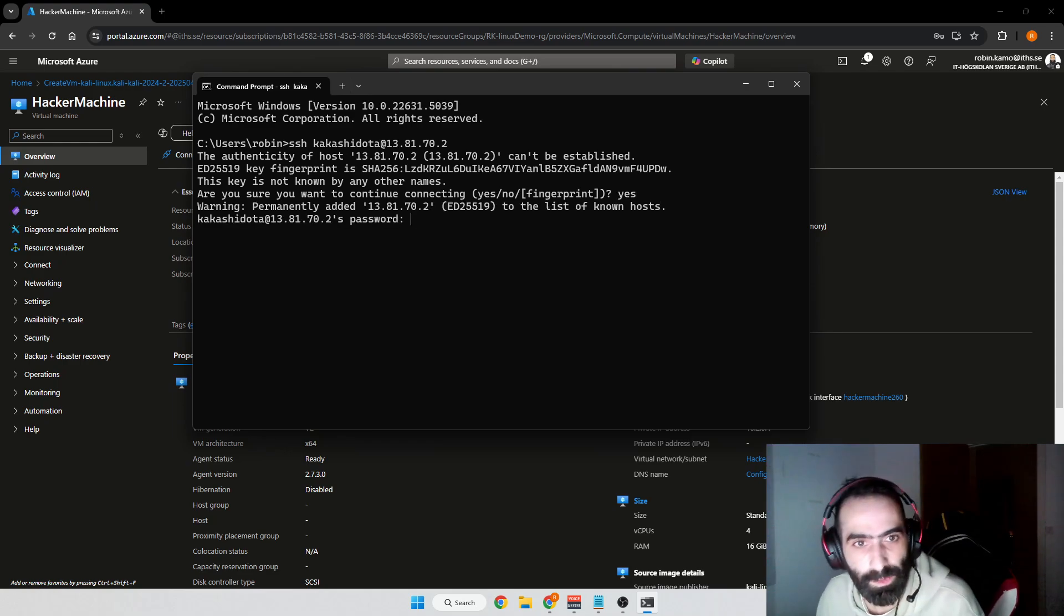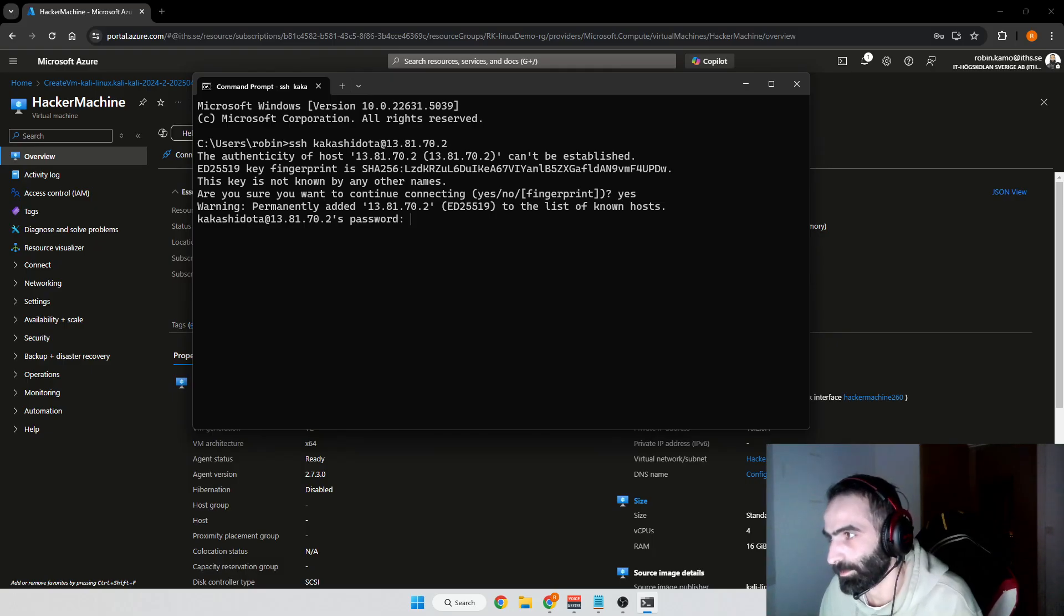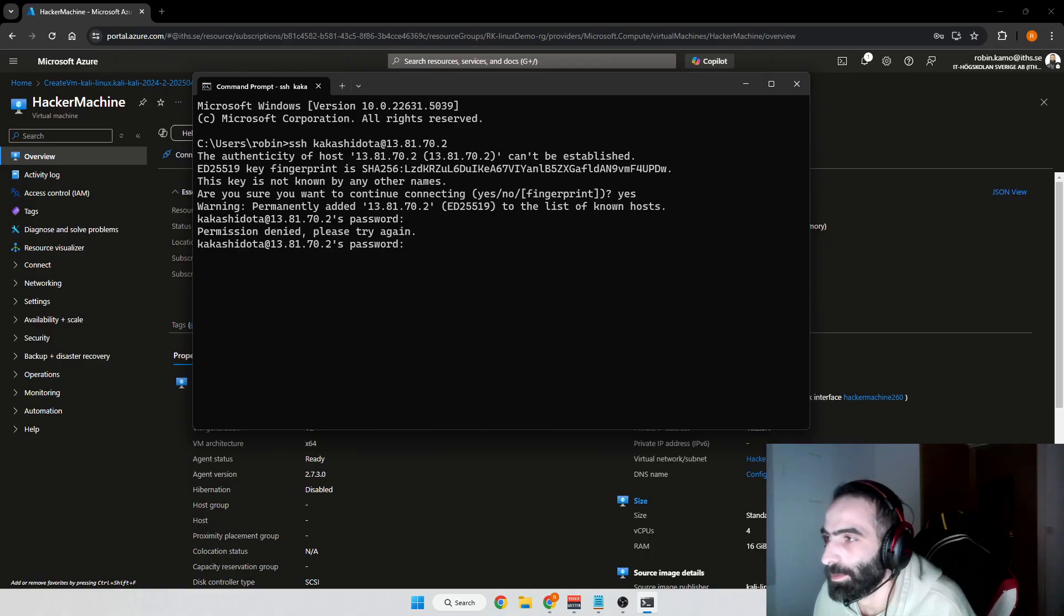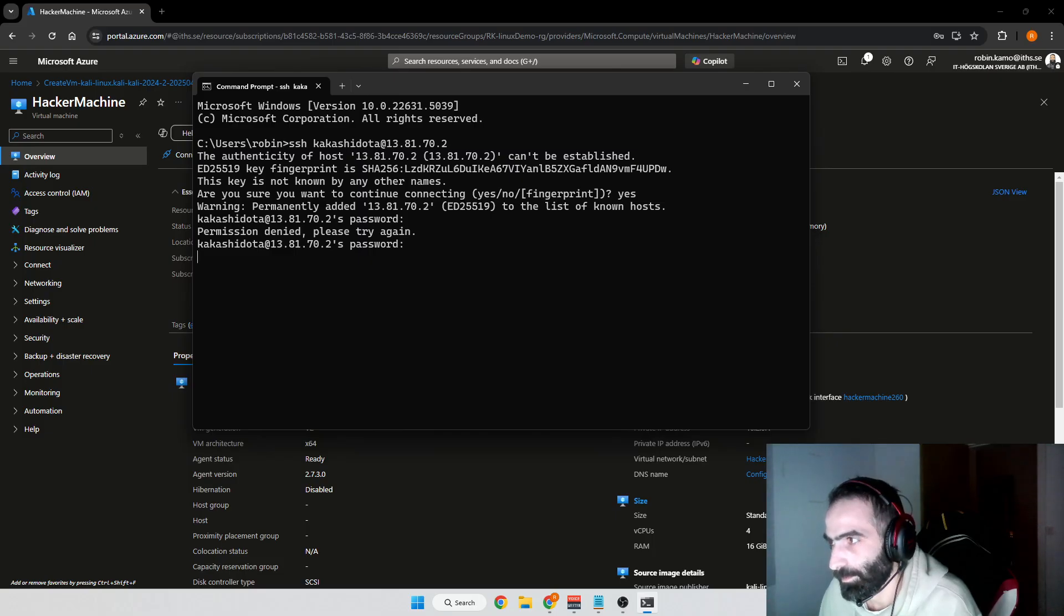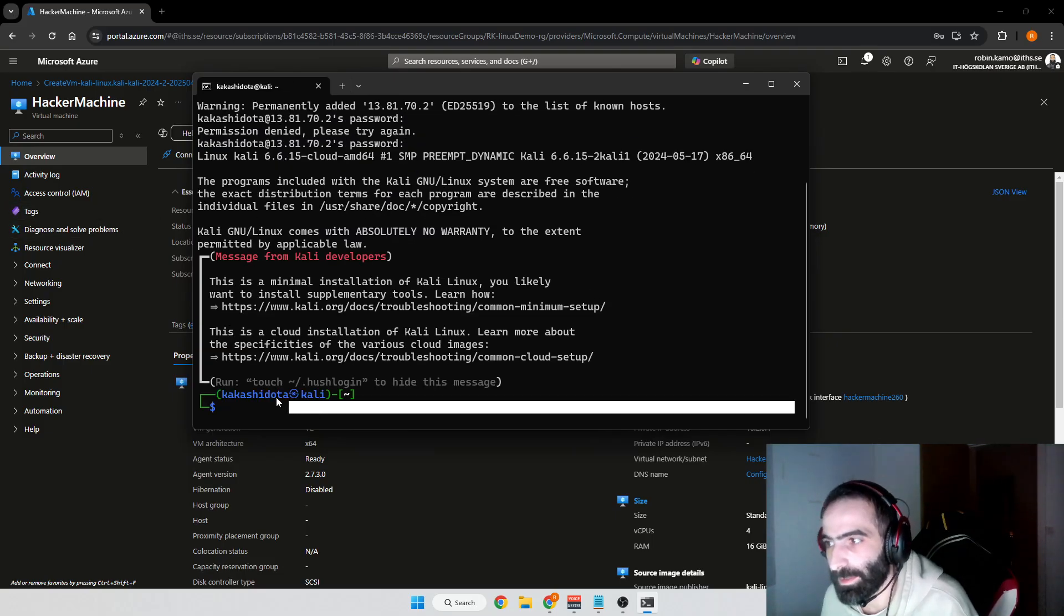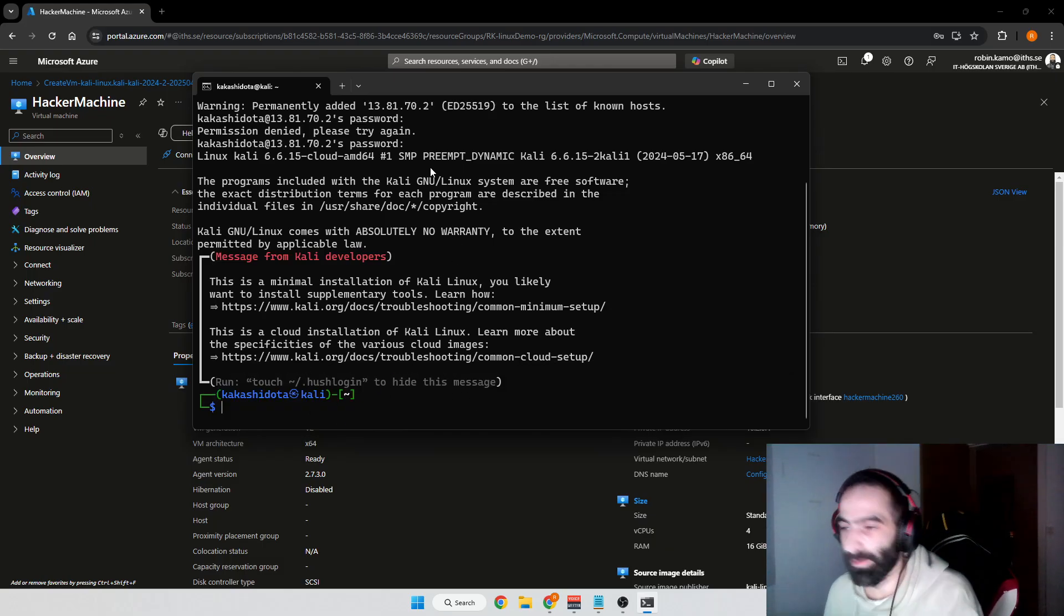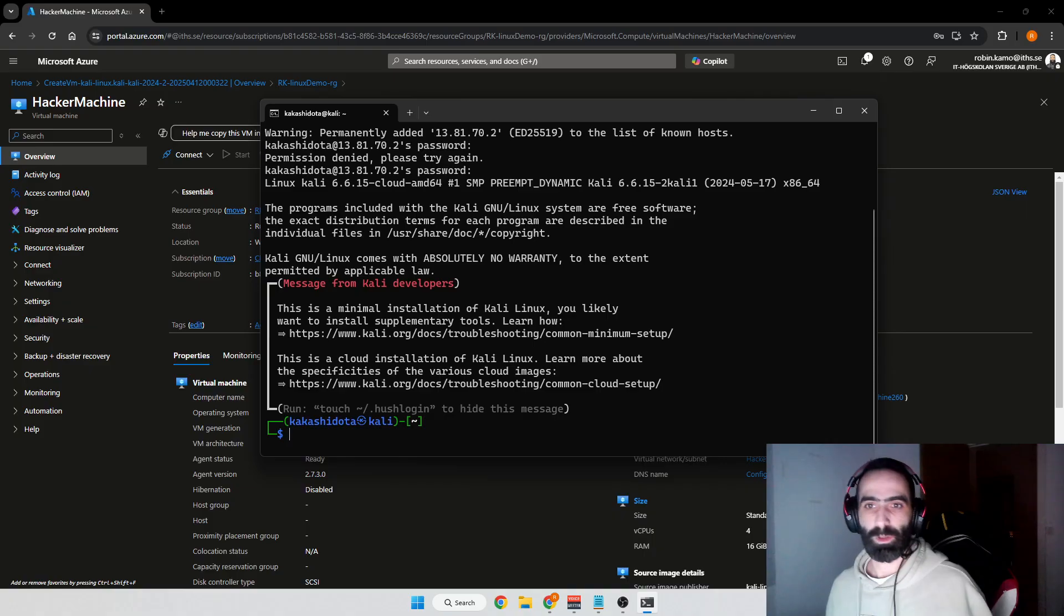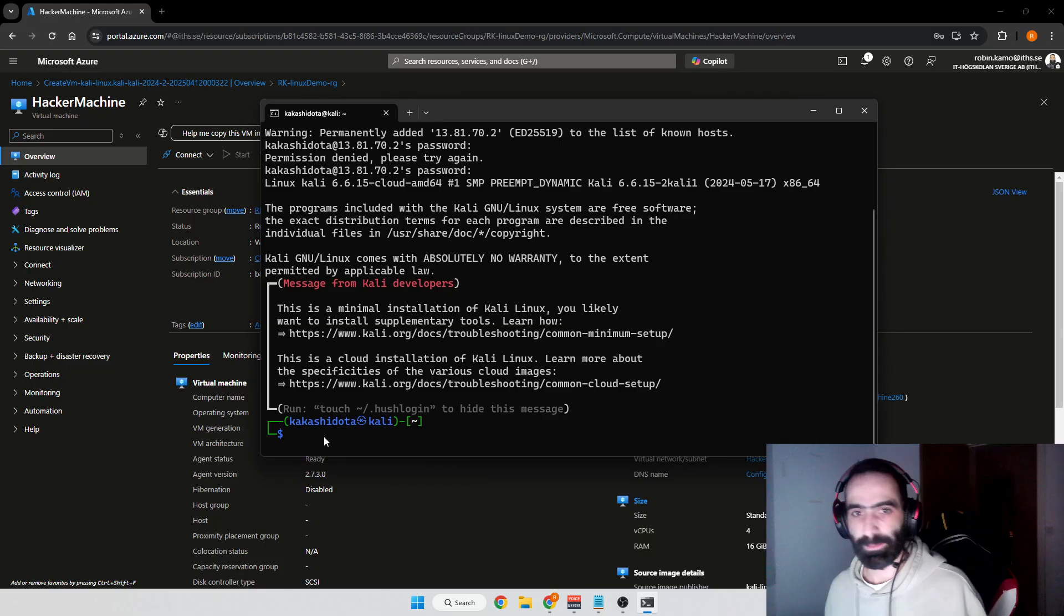I think I did the wrong password. There we go. Now you can see that we're actually connected to Linux Kali, so this session is no longer on our computer, we're actually in the virtual machine, the Kali machine.